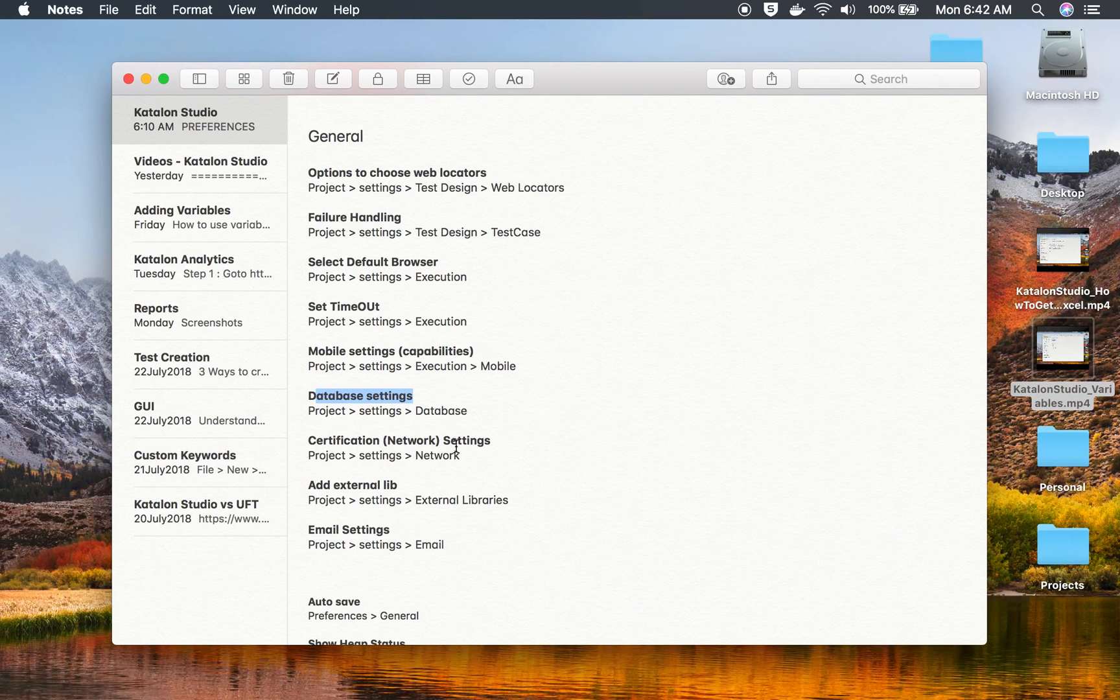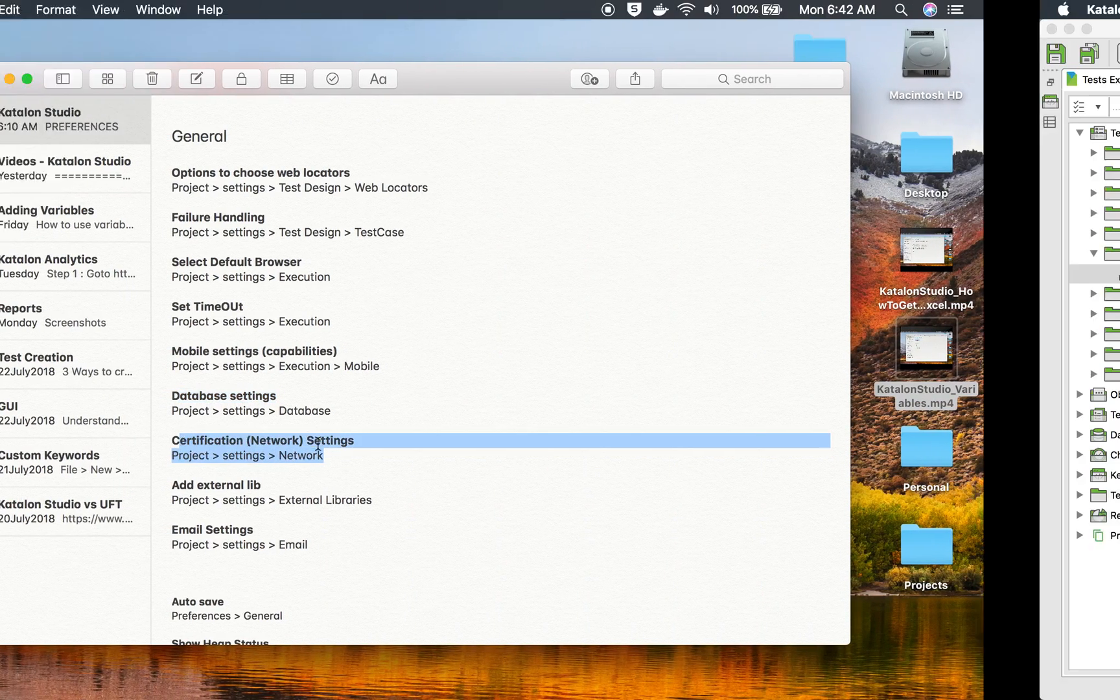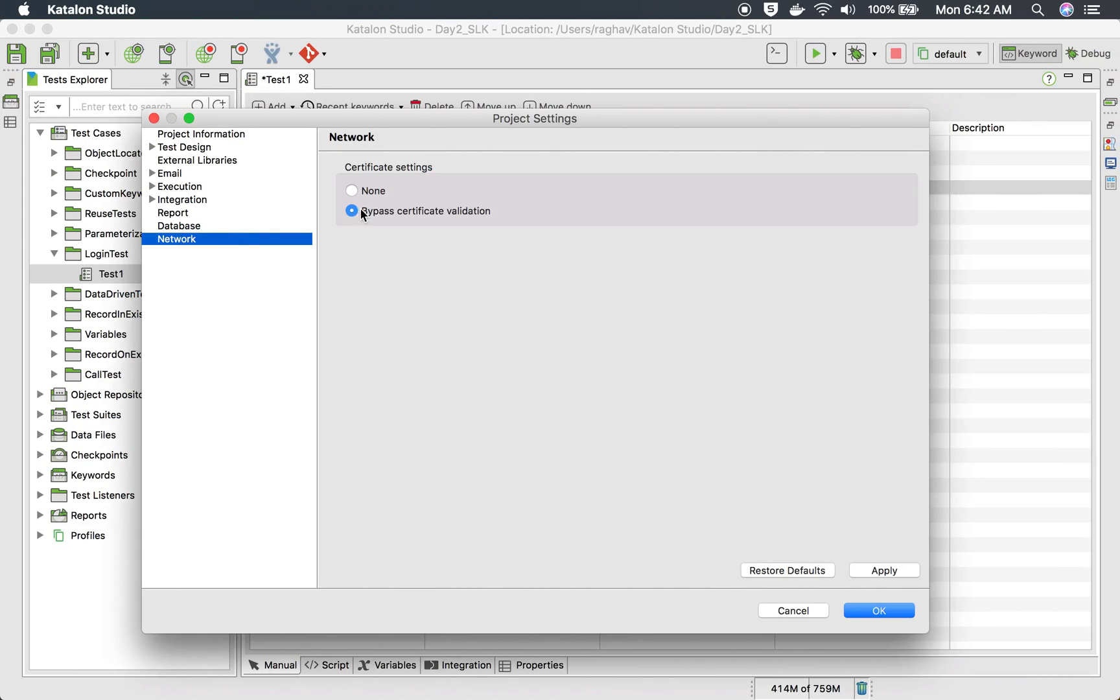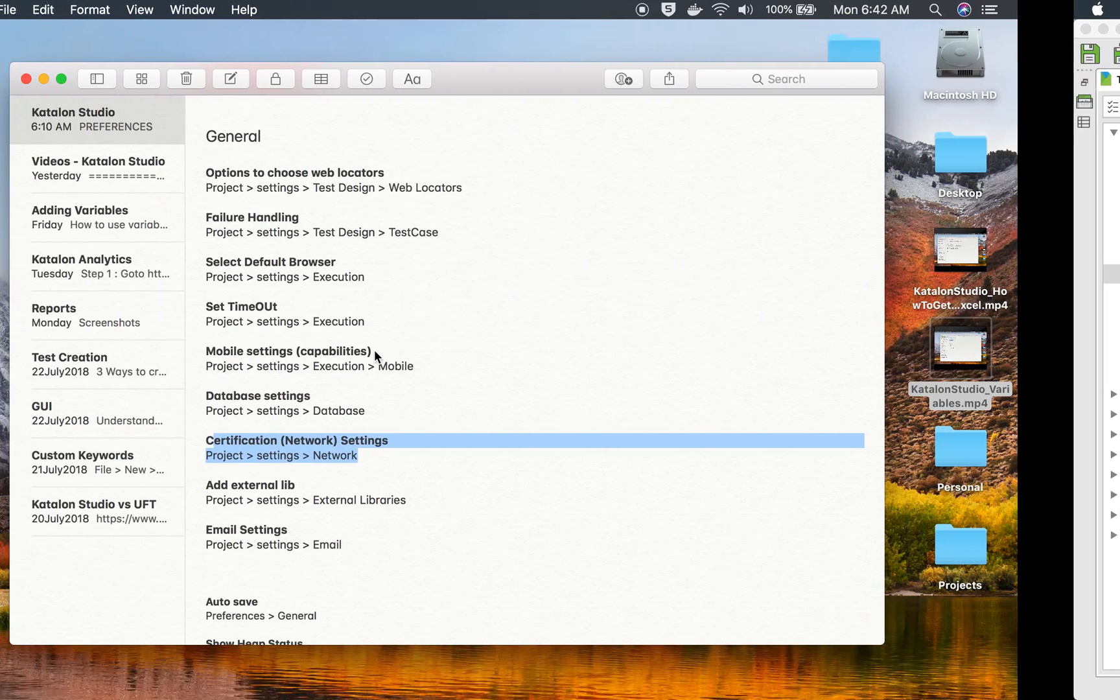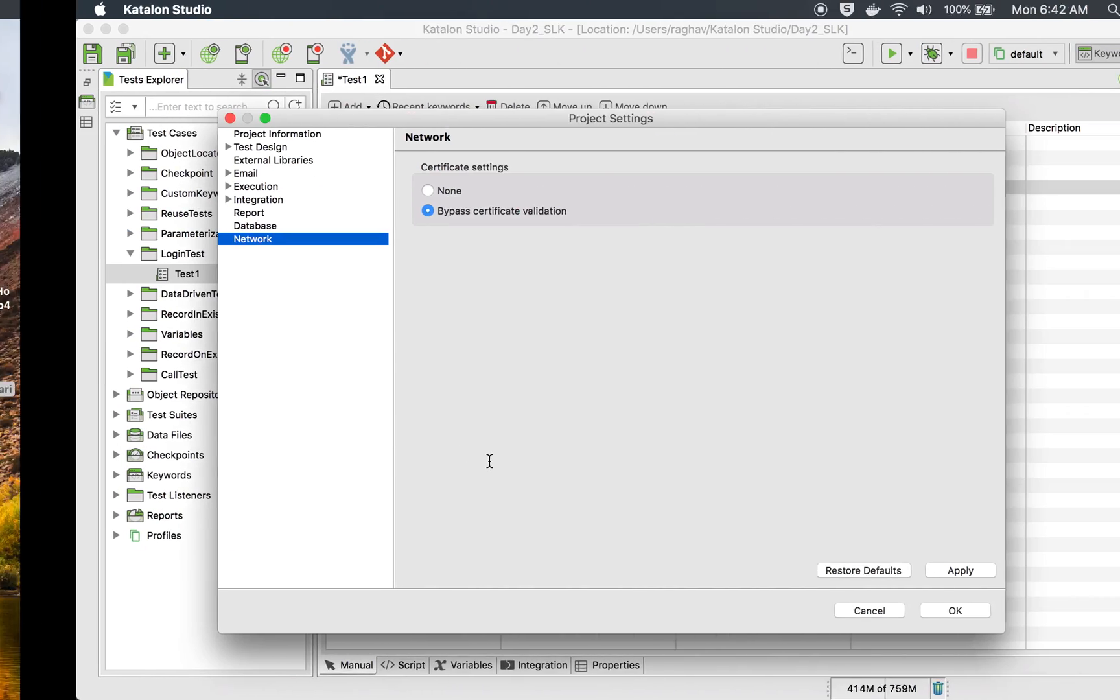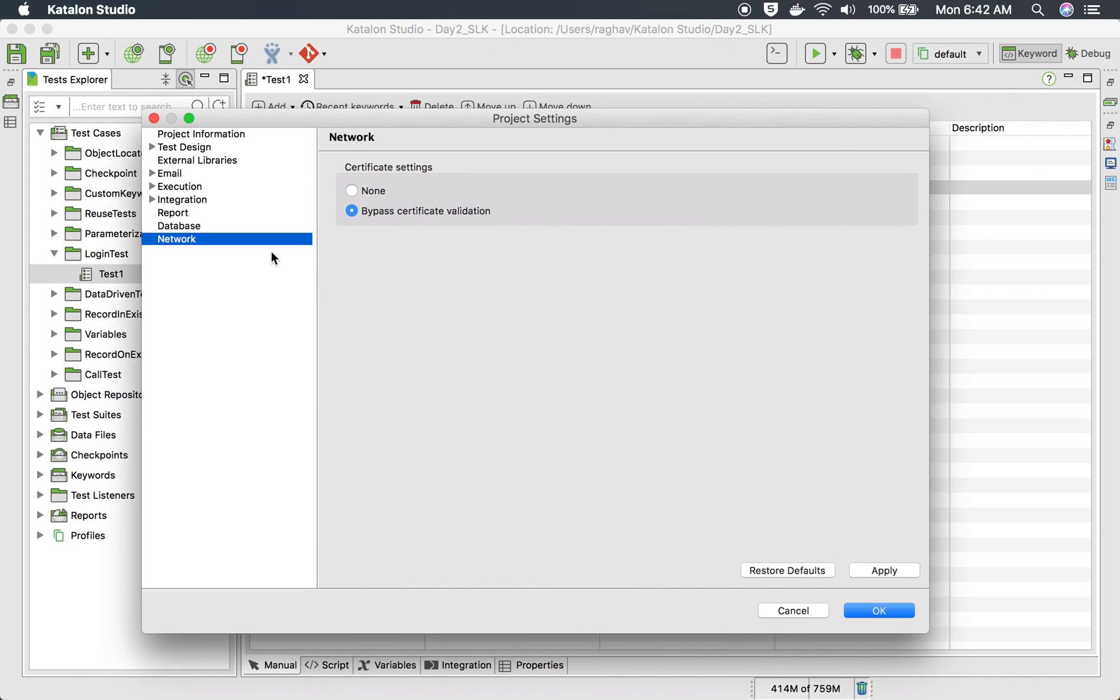Whenever you want to fetch some values from database or want to have database as checkpoints, you can use this. And then we have network. So here you can set some certification settings. Whether you want none or bypass certification validation, all this you can set here.